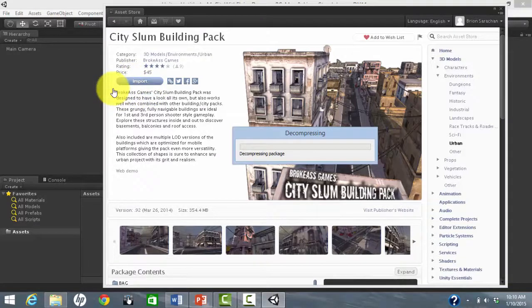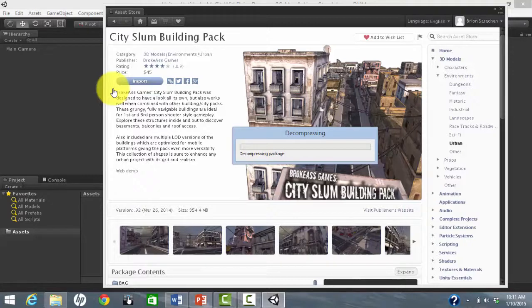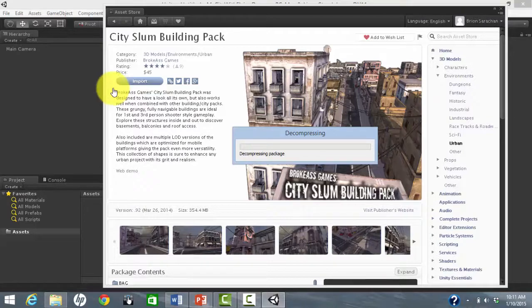One thing that I like about this one is that the buildings are more than just facades. You can go inside of most of them. So we will import the City Slum Building Pack. I am editing the video so that you don't need to wait for the import, which takes a few minutes.